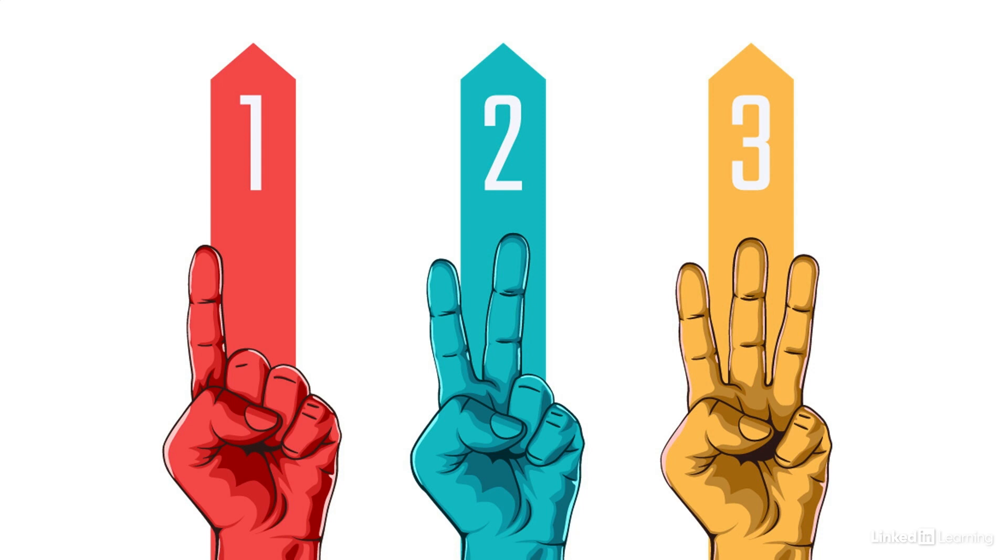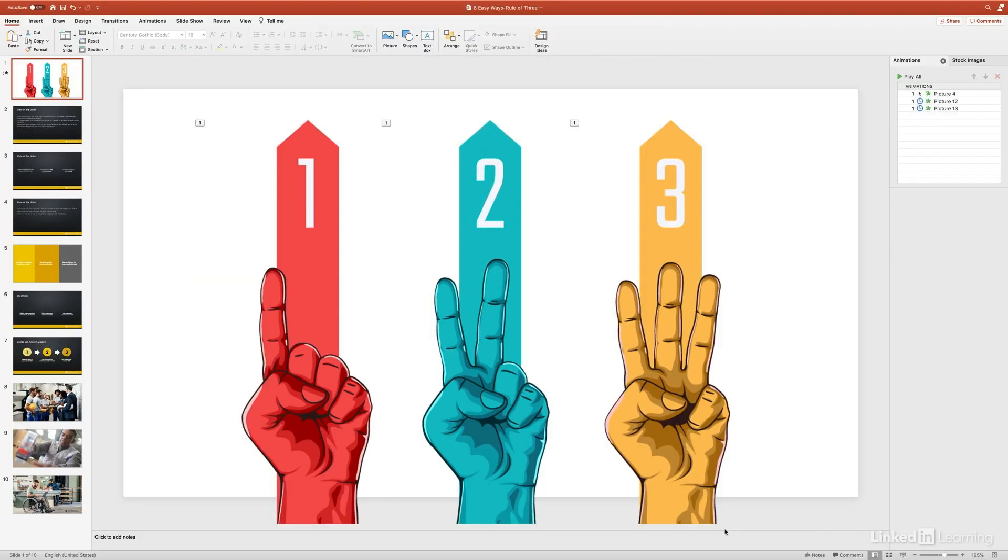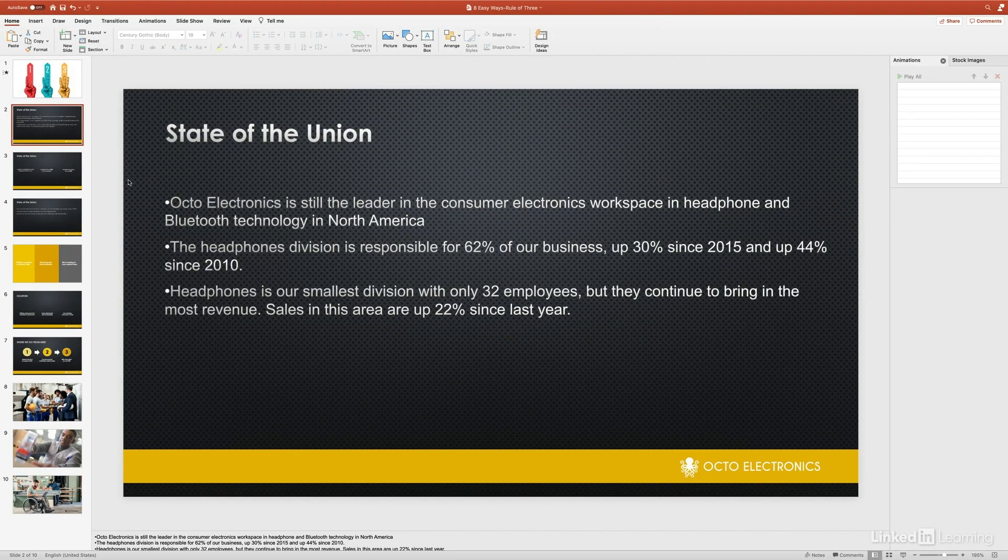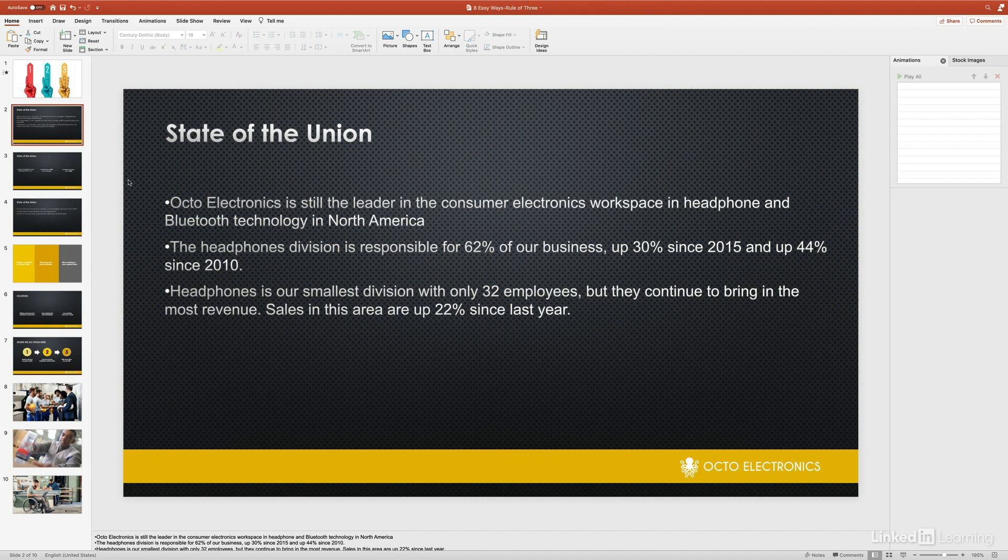Basically, our brains are just used to things coming in threes. We're conditioned to react and remember things that come in threes, so always remember this rule when you're making presentations. Let me show you how we can apply this rule of three to a presentation. First, this slide here was a slide full of maybe about eight bullets, and I cut it down into three main points.